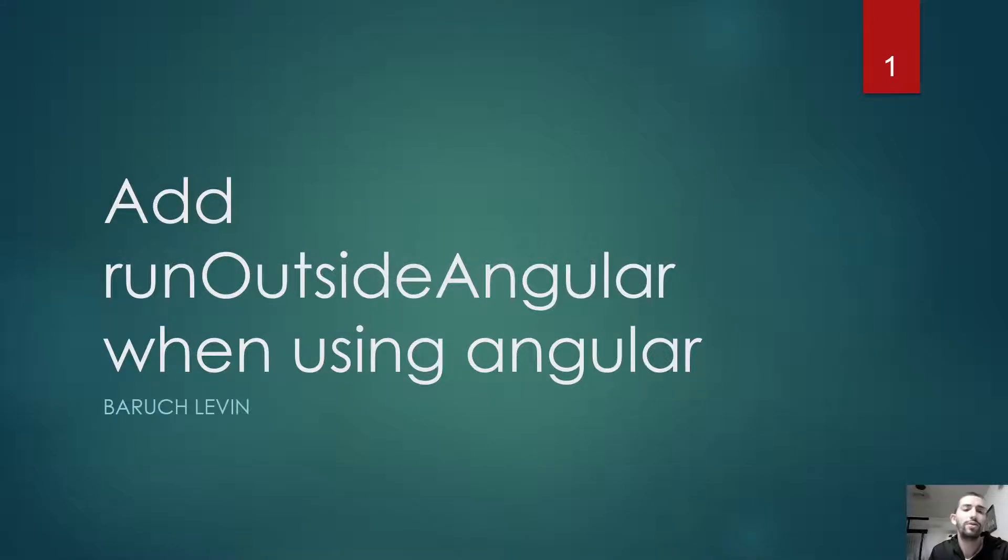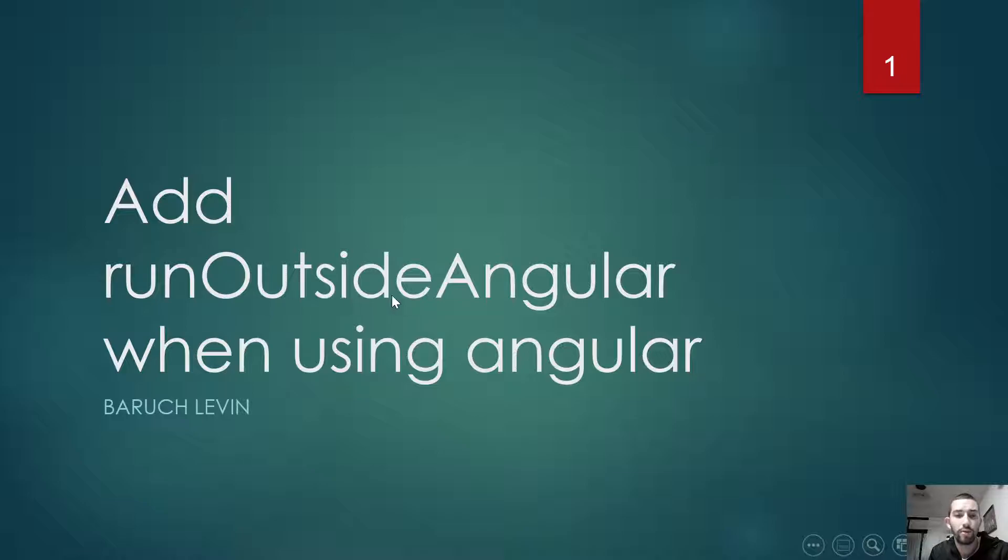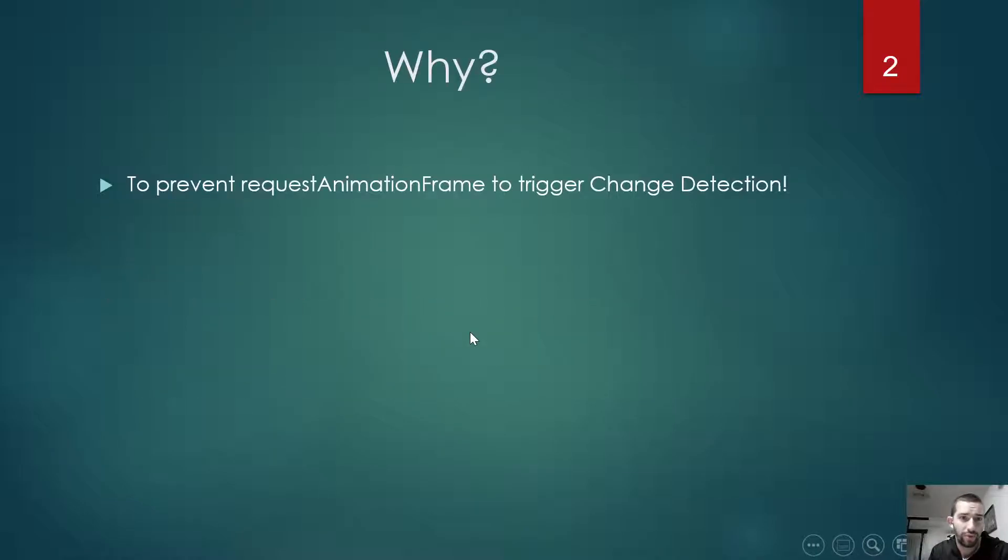Hello everyone. Today I want to show you why we need to add the runOutsideAngular function when using Angular.